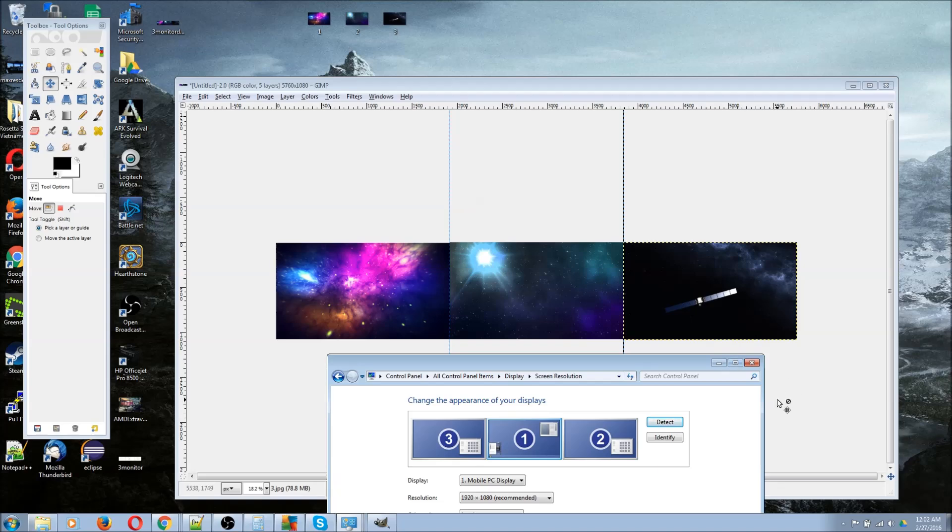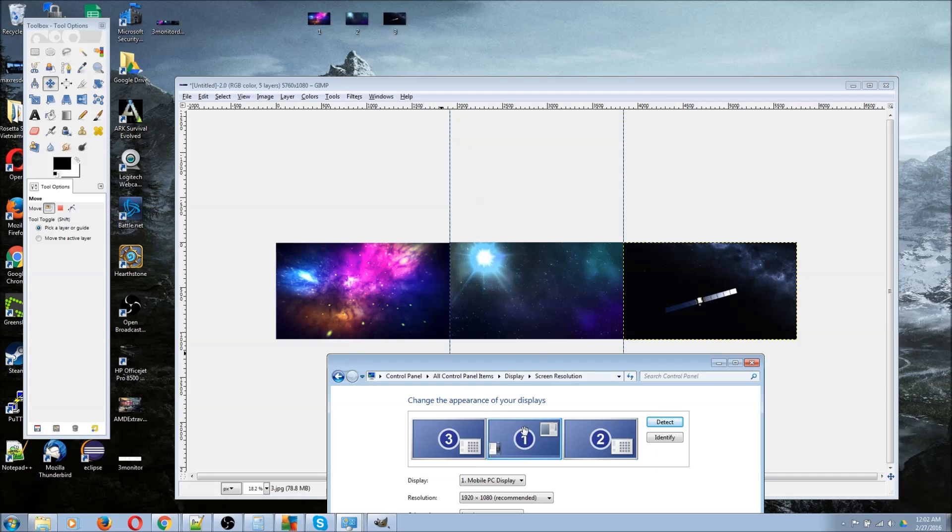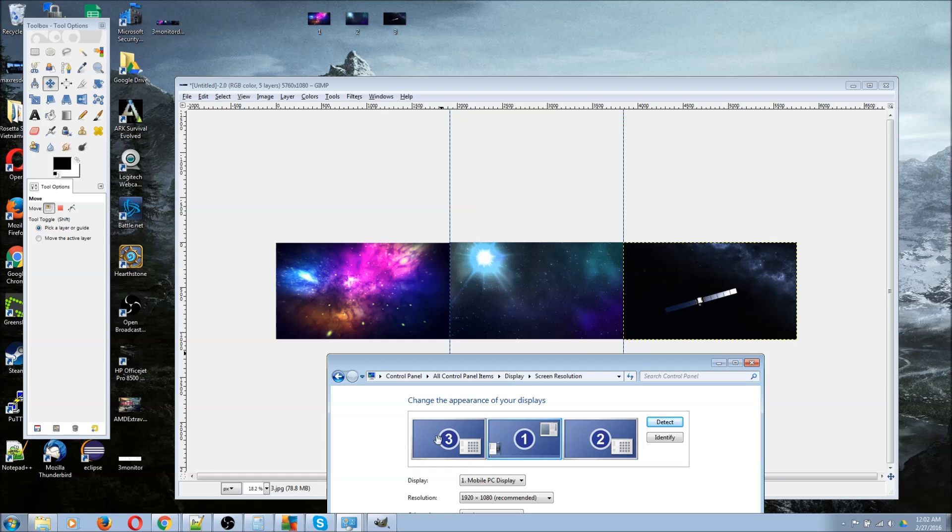In this case, whatever is on the left-hand side in this GIMP image, or in this PNG (whatever image format you're using), is going to show on image number one. That's the actual identifier number, not the ordering of your monitors, but the actual identifier number here in Control Panel, Display, Screen Resolution.